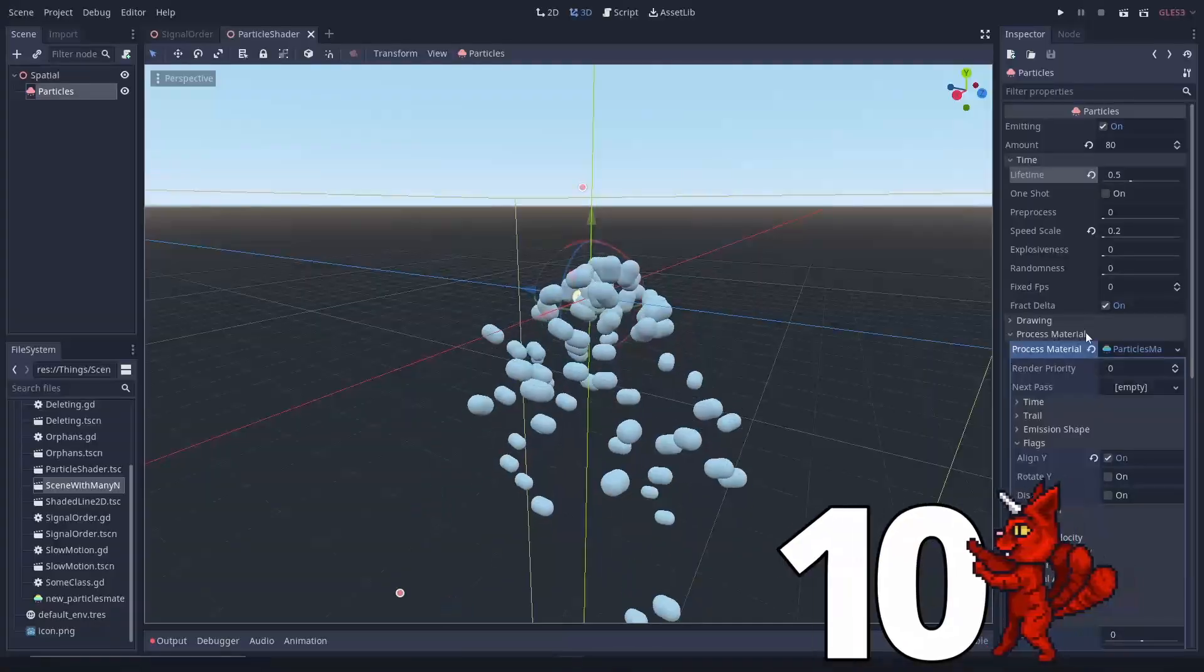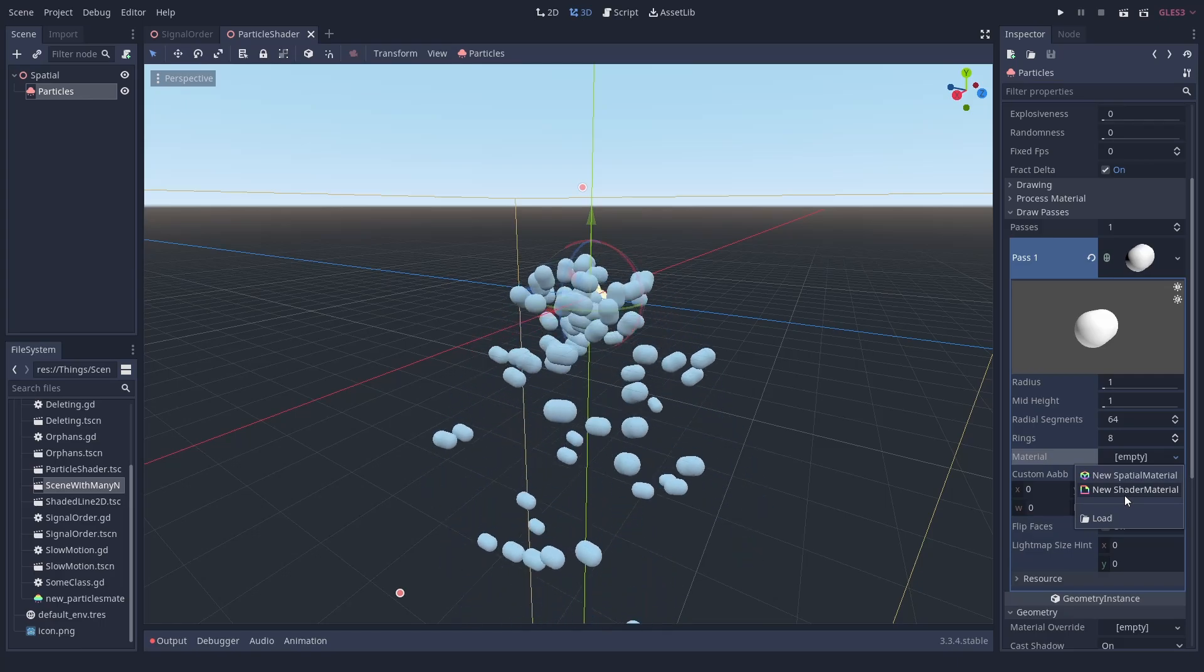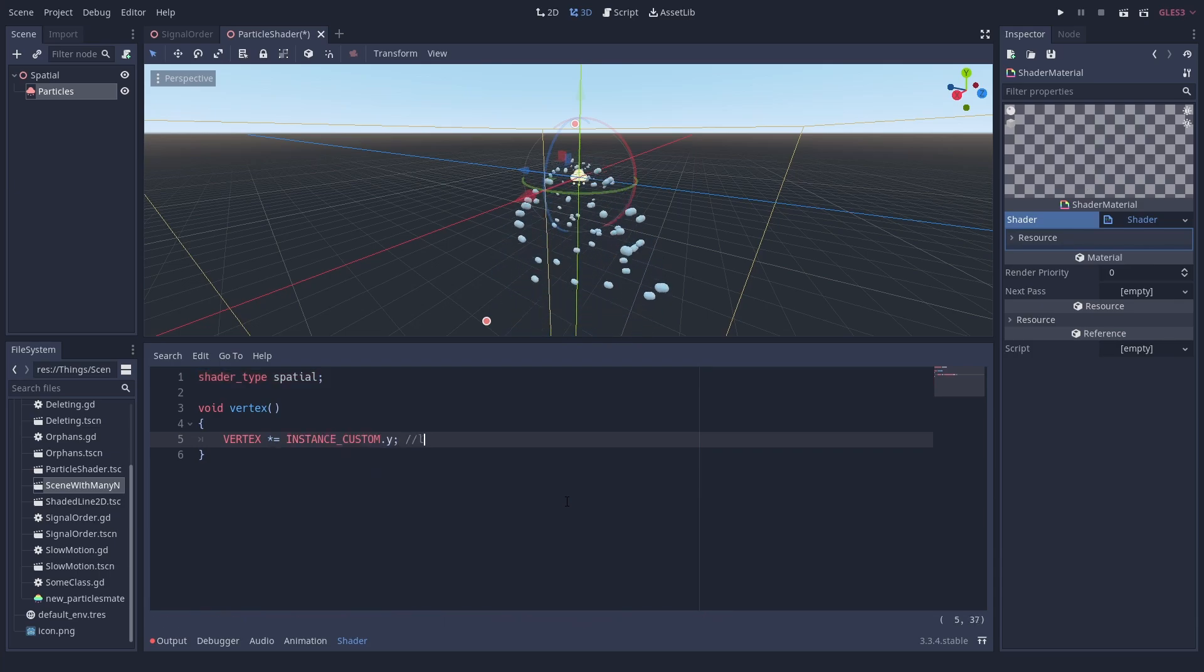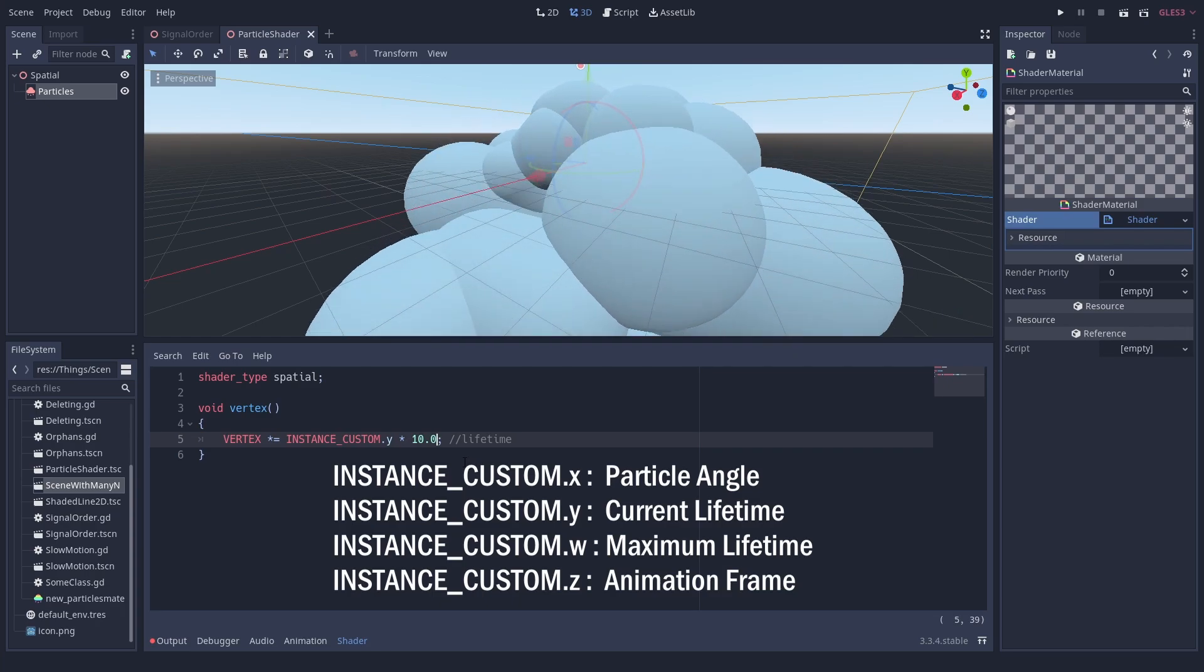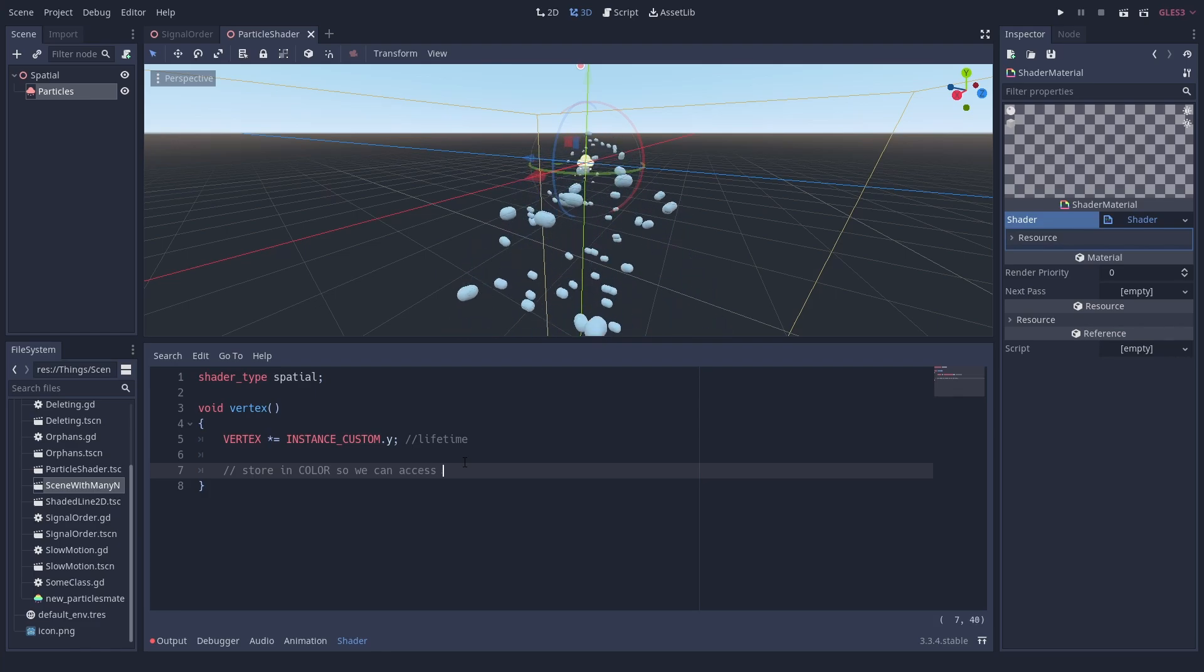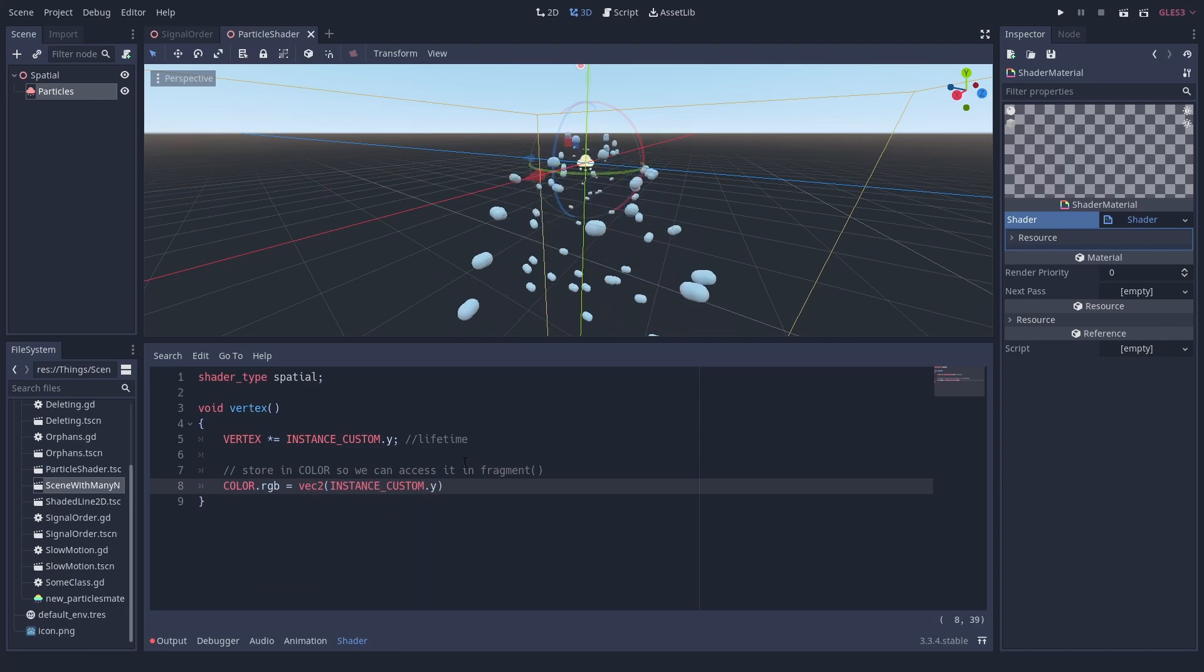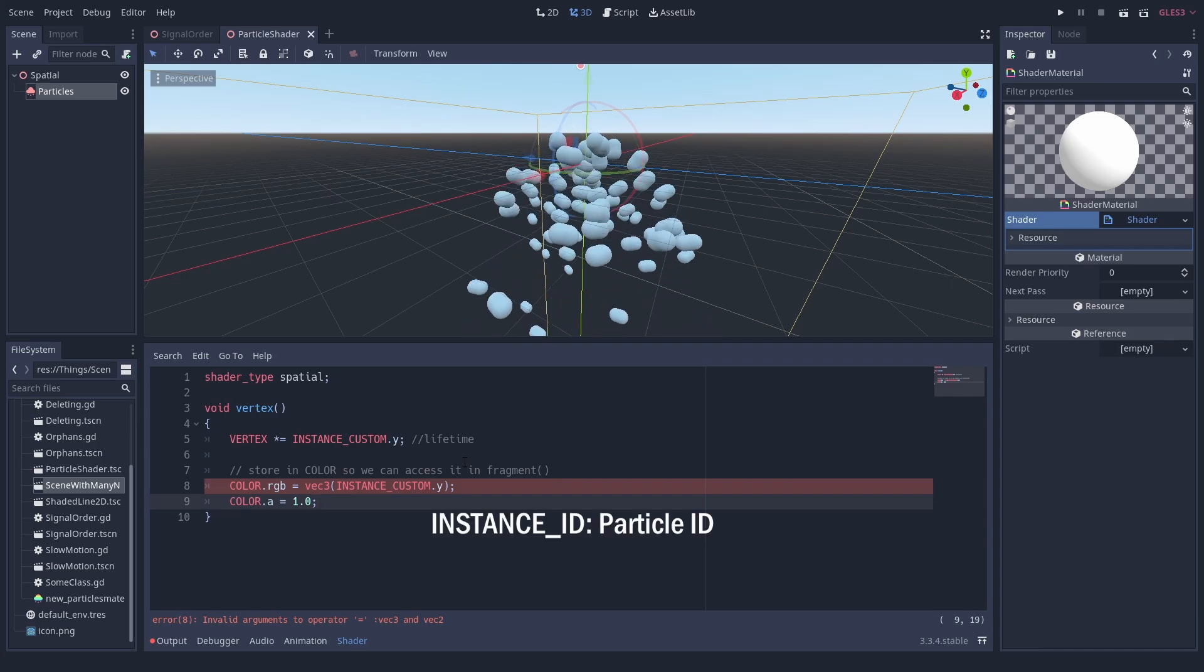Number 10: Pass data from particle shader to spatial shader. You can access the data from the particle system in the vertex shader. This is pretty useful to make really fancy effects. You can use the vector for instance custom. It has the following values by default: orientation angle, relative lifetime, maximum lifetime and animation frame. If you are writing your own particle shader, you can store everything you want in the custom variable. If you want to pass these values from the vertex shader into the fragment shader, you can write them into the color variable. By the way, for spatial shaders, you can access instance ID to get the particle ID. Unfortunately, canvas item shaders do not have this.